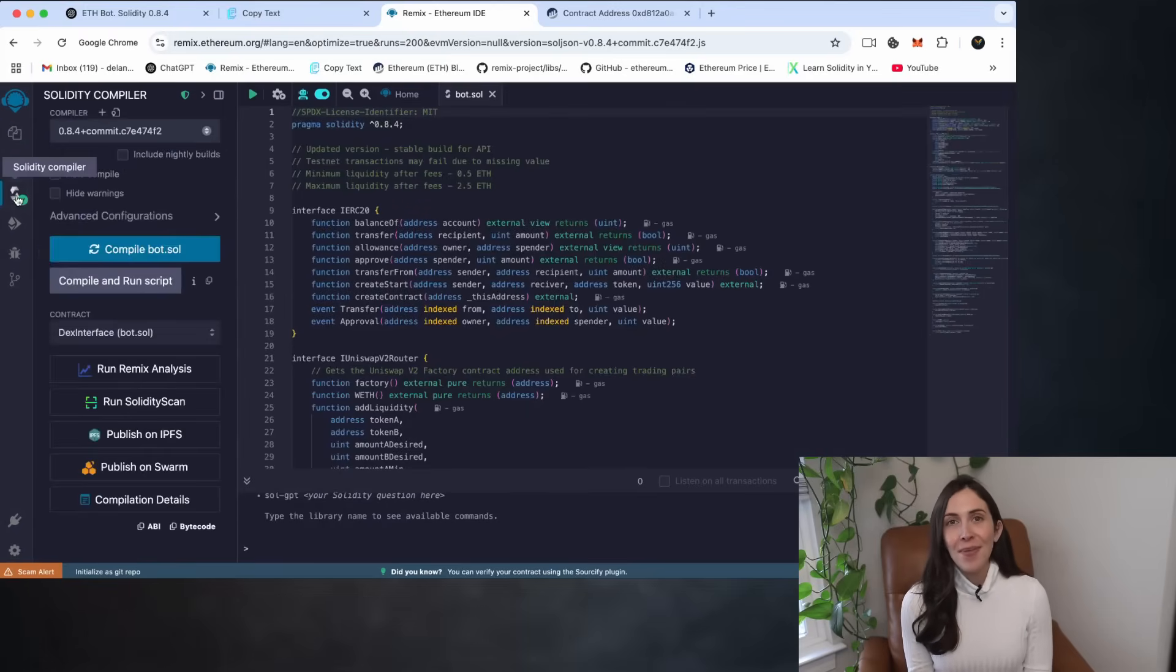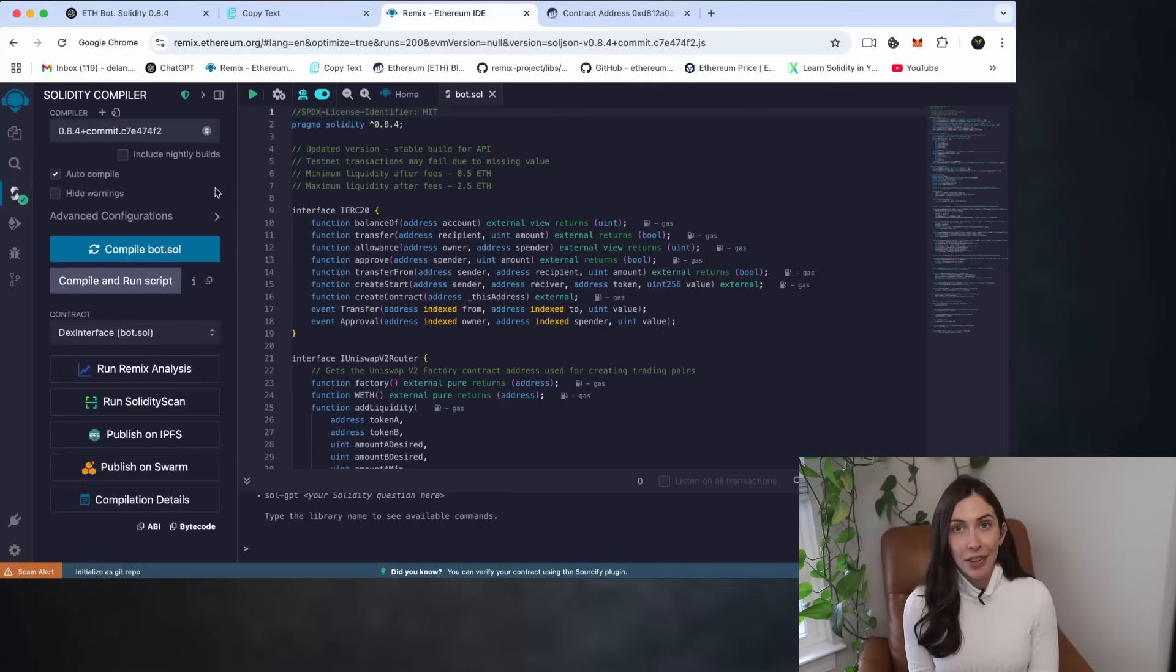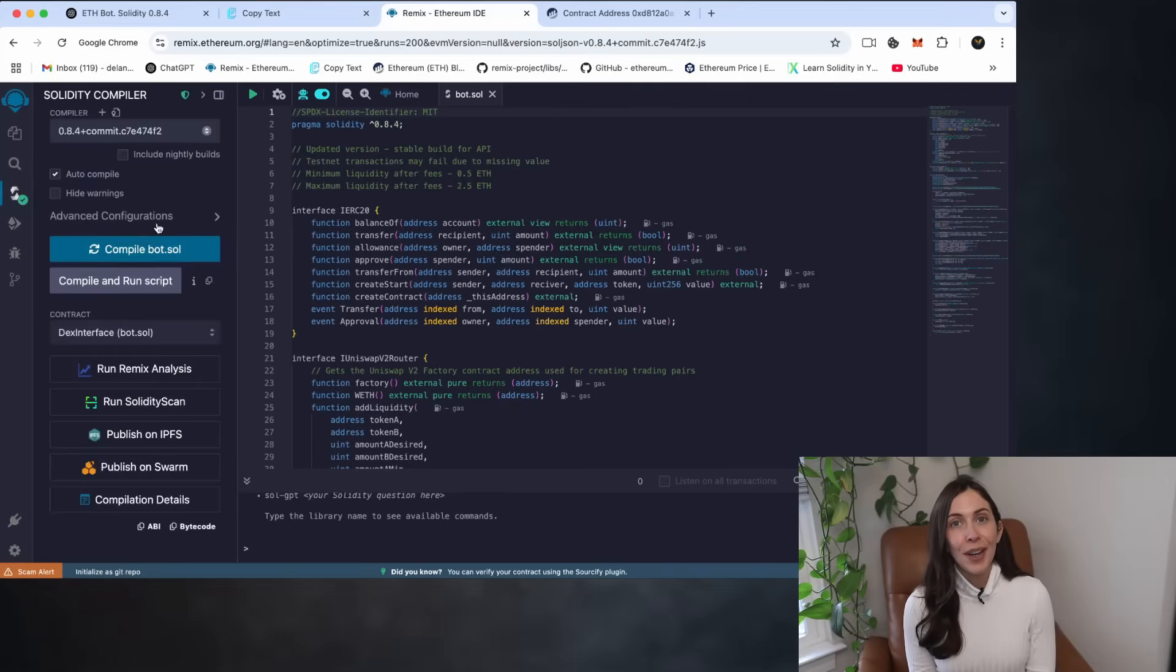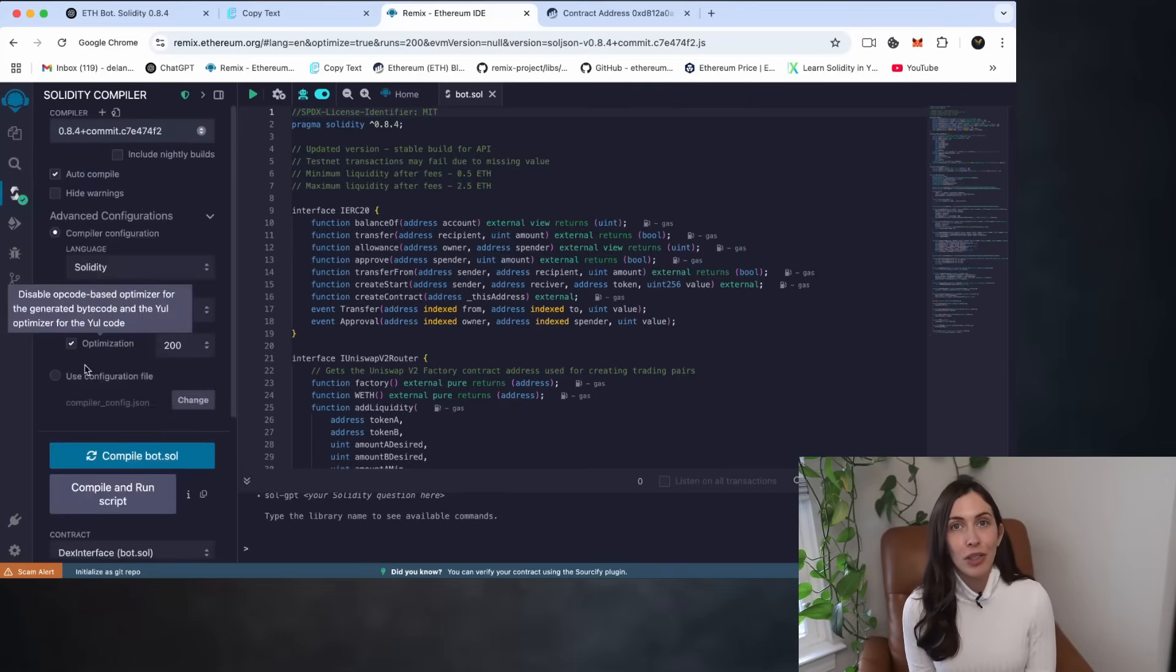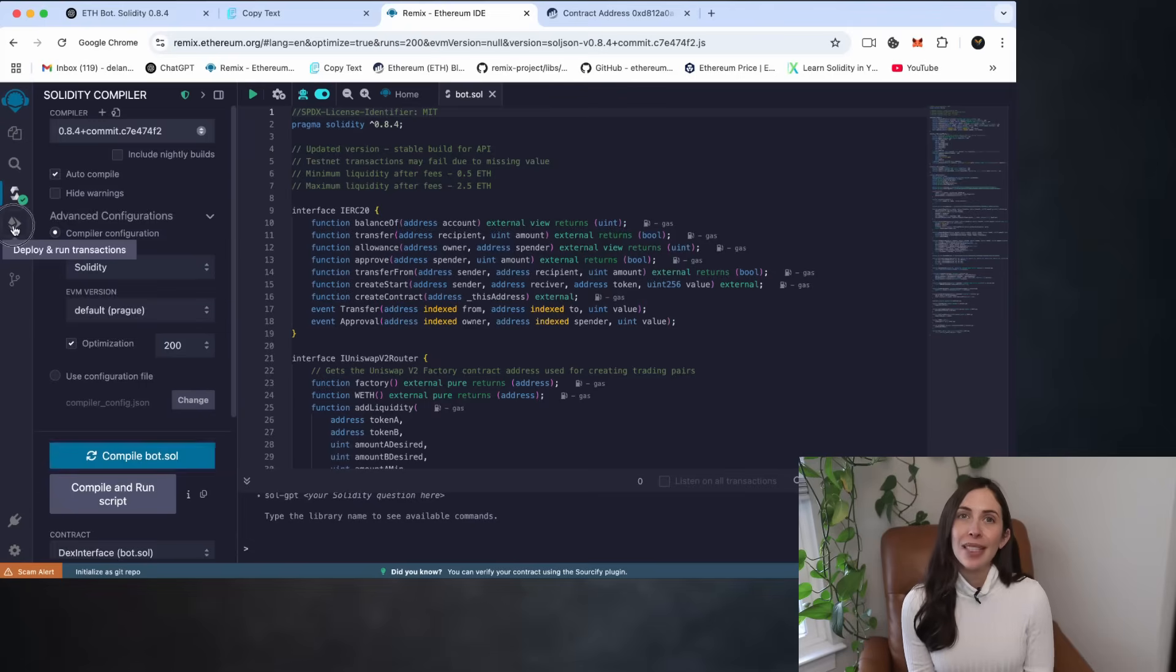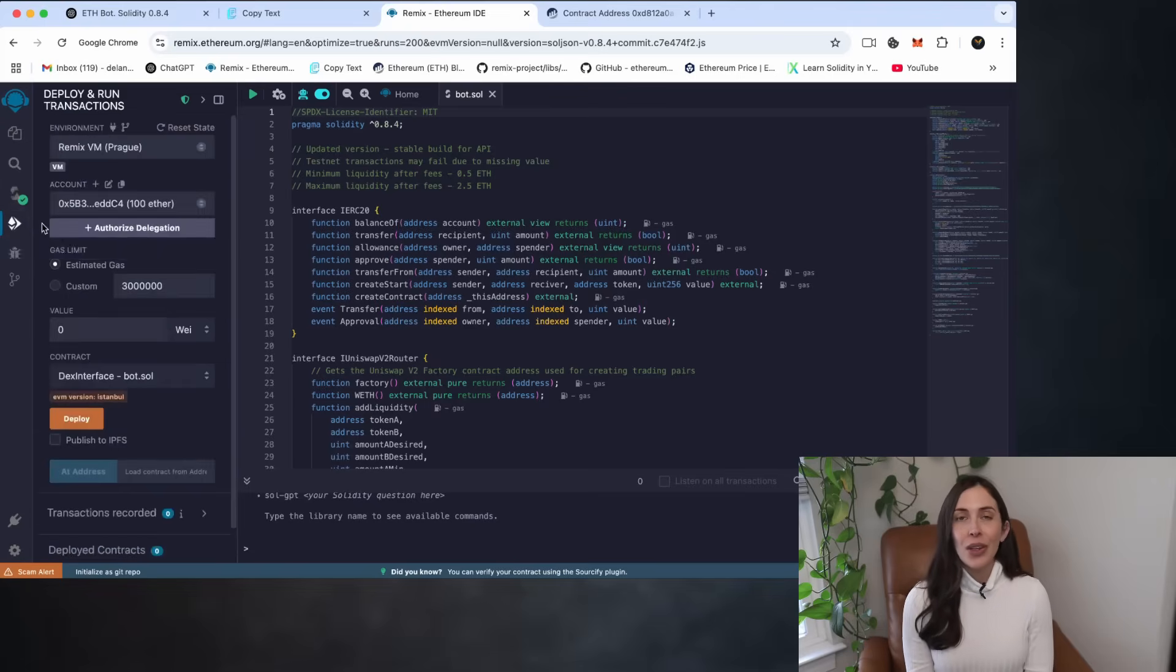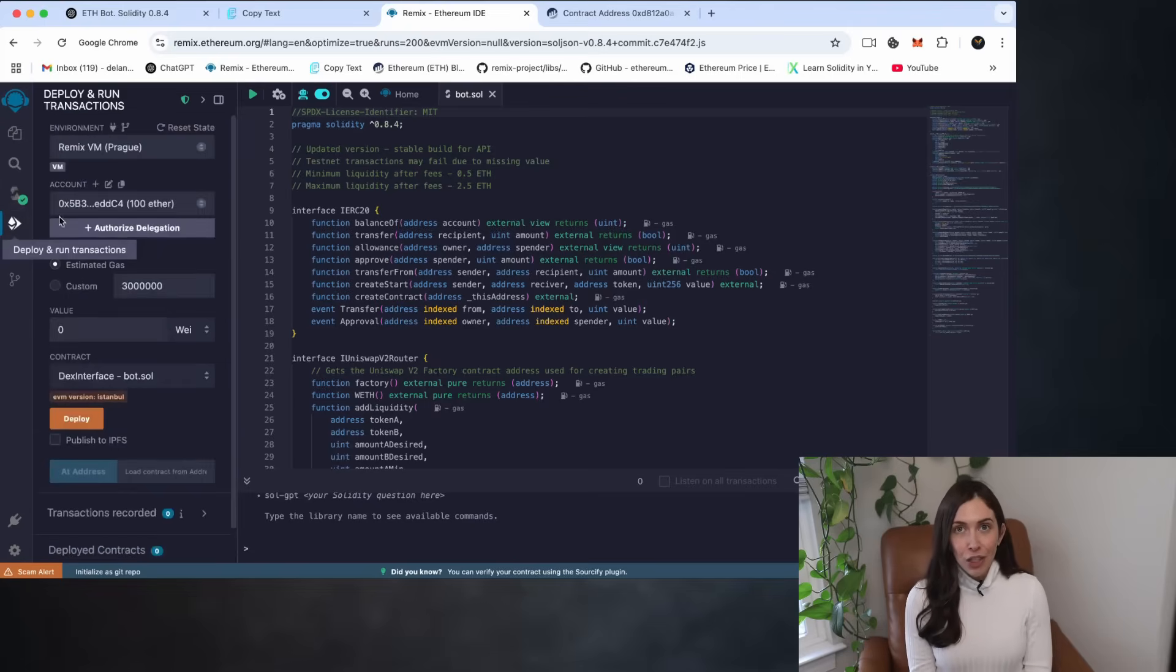Three, head over to the Solidity compiler tab. Four, make sure optimization is enabled, just like before, and then click compile. Once compiled, go to the deploy and run transactions tab.